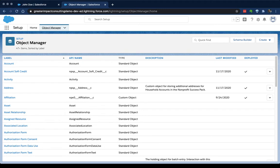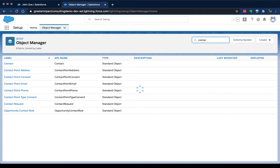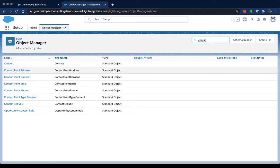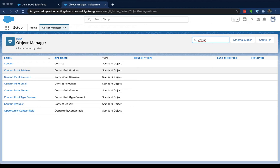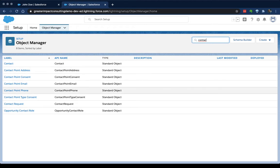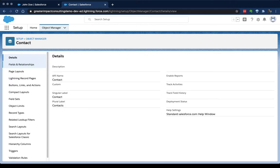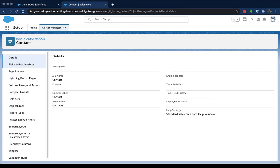From here we're going to search for, like I said, our contact object is the one we're working with today in this example. So I just go to the quick find box and I start typing contact and it pulls up everything related to a contact. Your list might be different depending on the apps that you've installed. So if you haven't installed any apps, you might just see contact role and contact or you might see all of these. We click on contact and this will take us to the contact object manager.